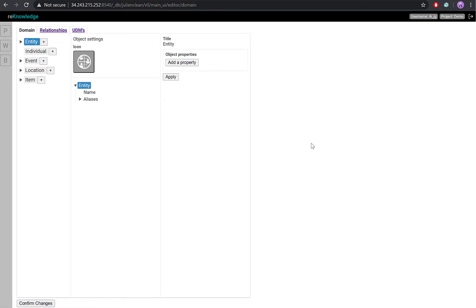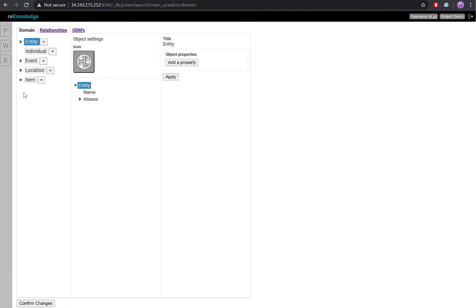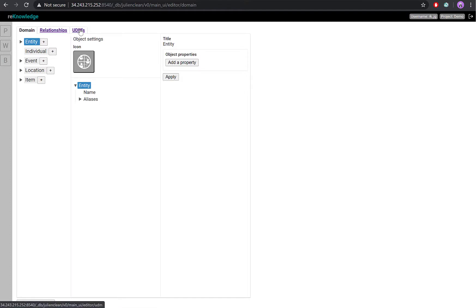Here you'll see the ontological editor is split in three sections. Domain, which stores all information about the nodes. Relationship, which stores information about connections. And UDMs, which stands for user-defined models.